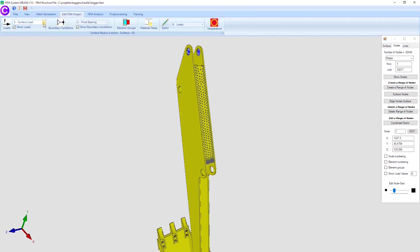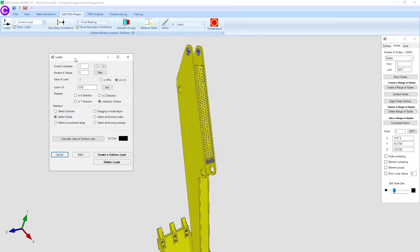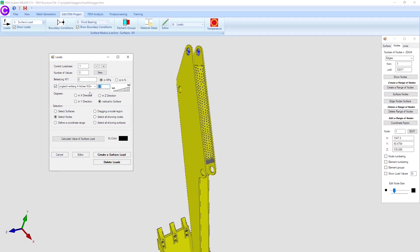Select register edit FEM project and menu surface load to create a triangular surface load. Click on in MPA and unequal along x-axis w2, and enter w1 equals 0 and w2 equals minus 10.